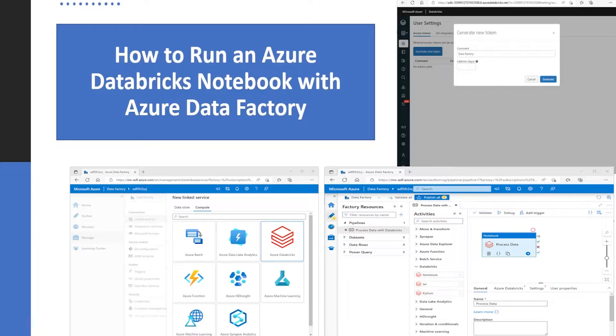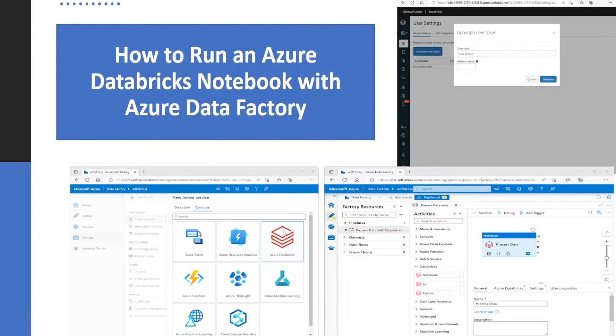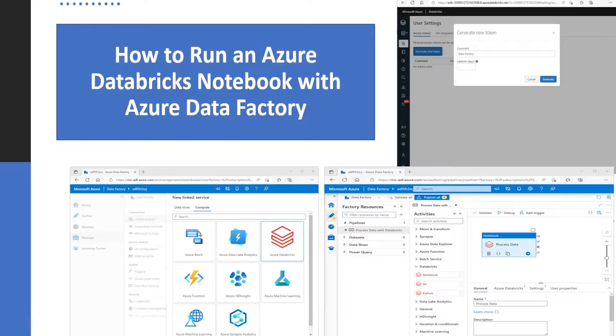This notebook will be written in Scala code. When we work with Azure Data Stack and data engineering, it's a very common task to integrate Azure Databricks with Azure Data Factory. Using Azure Databricks, we can do a lot of transformation of the data, machine learning, and different activities.